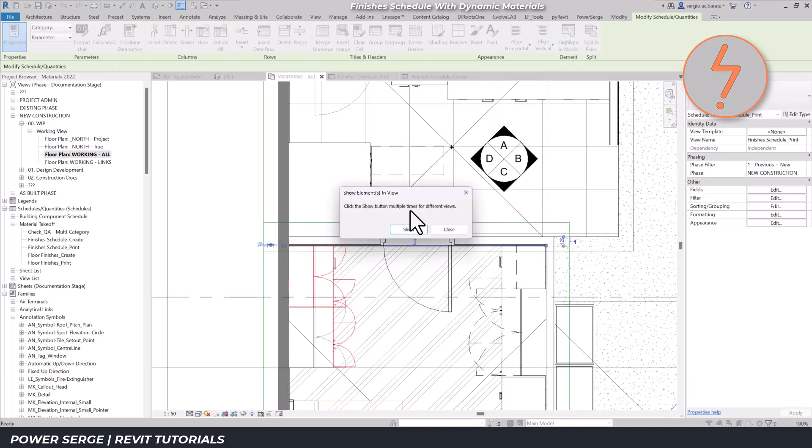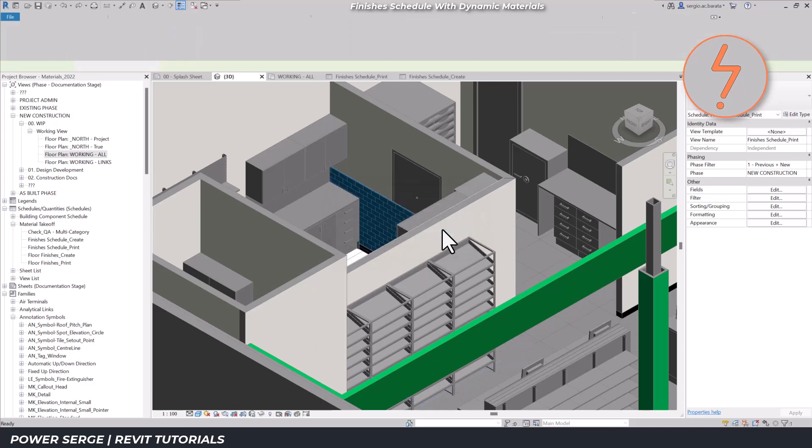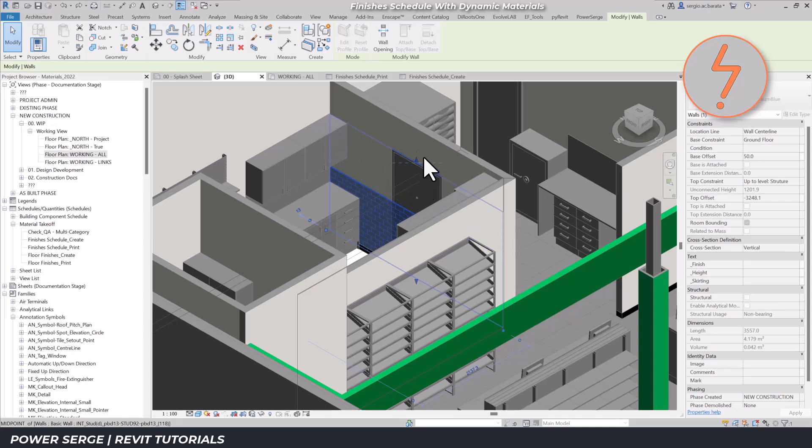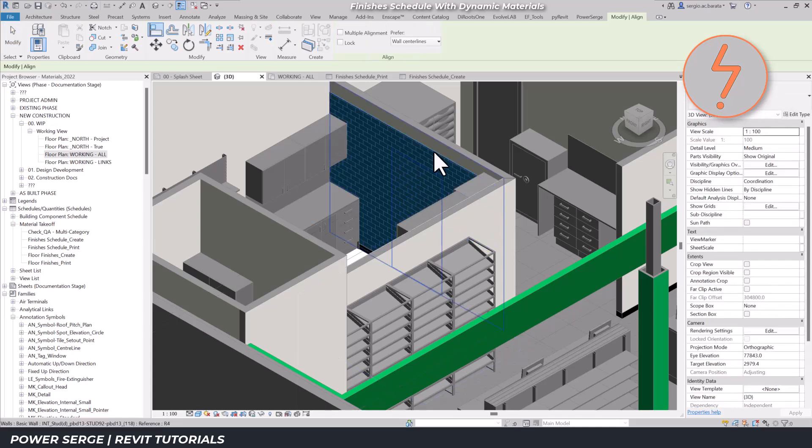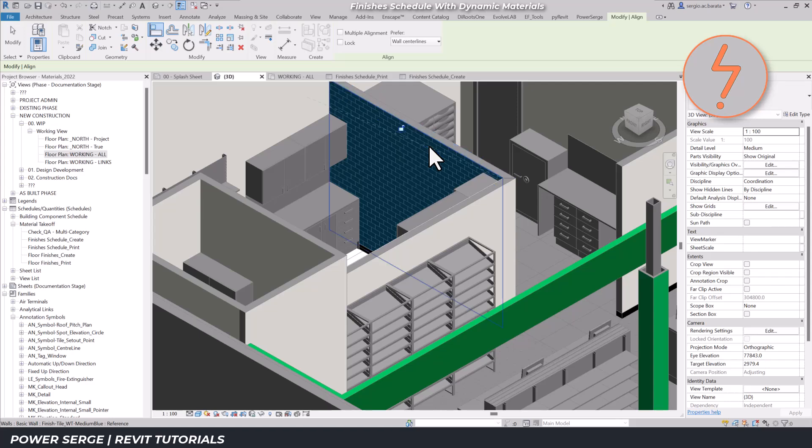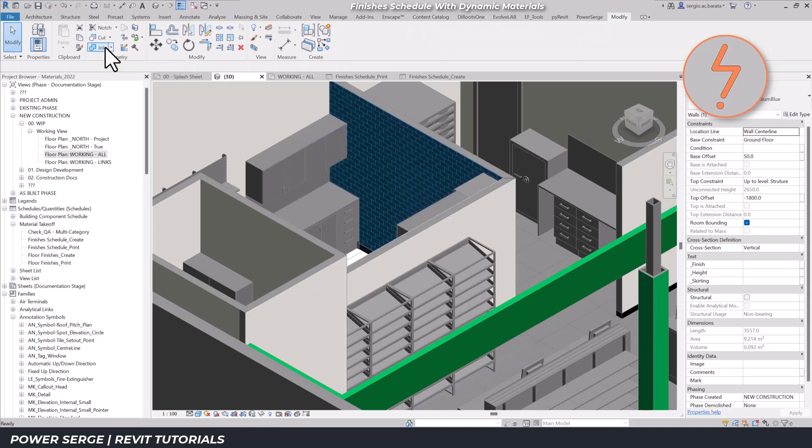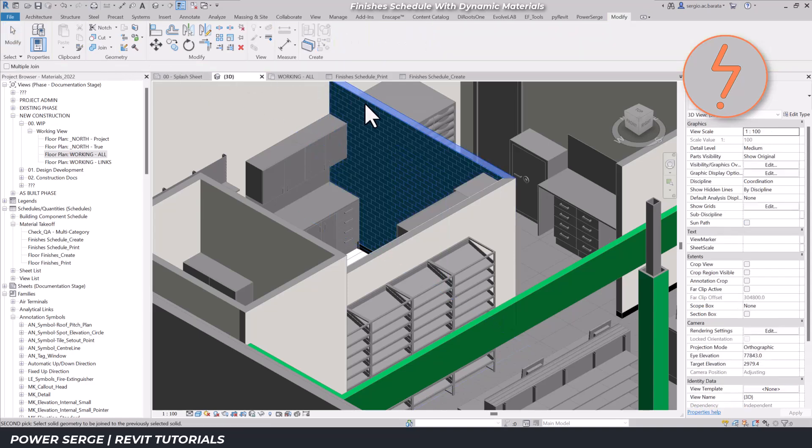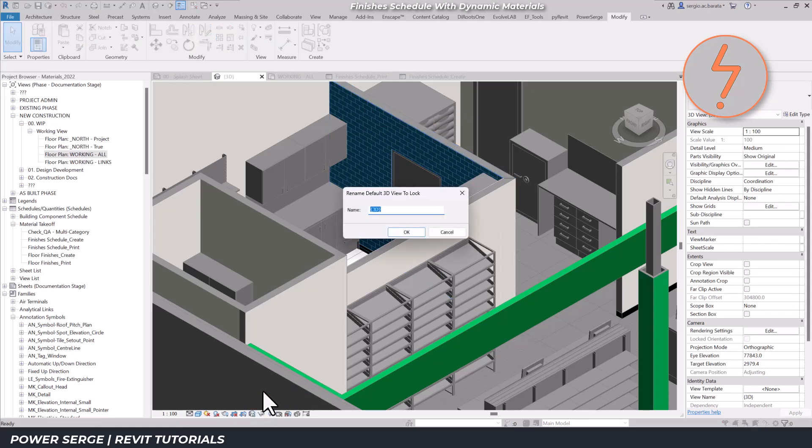Back in the model, I'll align these walls and use Revit's tools to seamlessly join them together. Revit will automatically cut out the doors. With the finished layer separated, tagging these elements becomes straightforward.